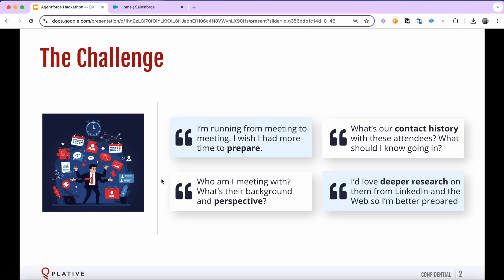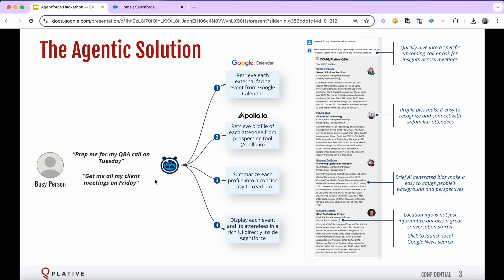The call prep agent runs on AgentForce and what it can do is allow you to basically very simply ask the agent to help prepare for a specific meeting. For example, I can ask it, hey, prep me for my QBA call on Tuesday. It's going to go scour my Google calendar, then find all the attendees in that meeting.